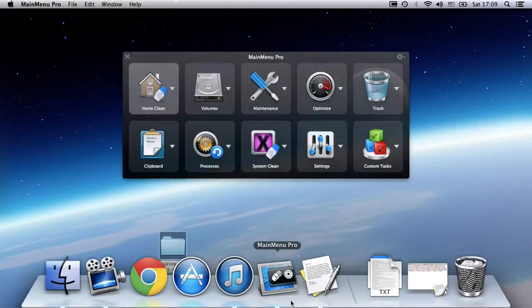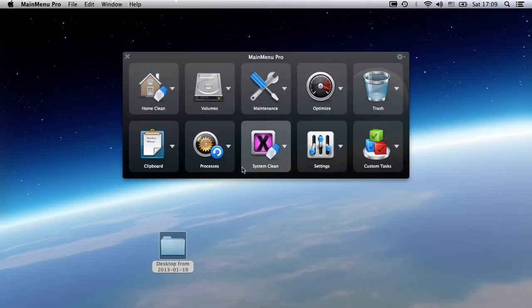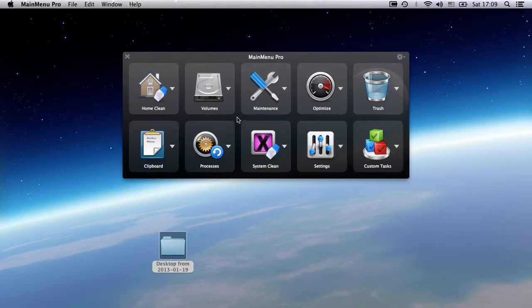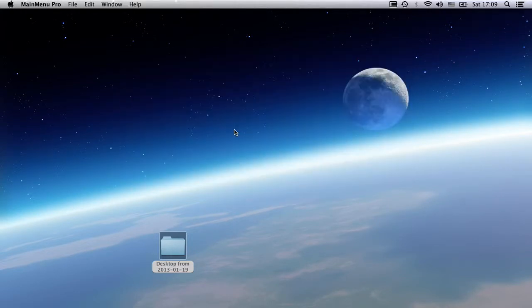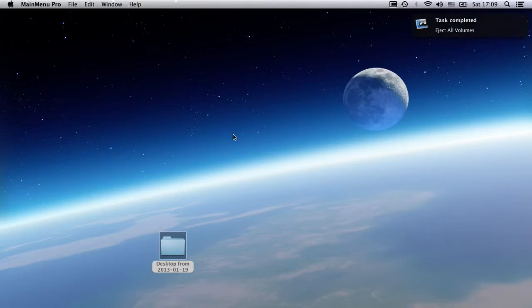Next, I'll show you how to eject my USB drives. Just select the volumes group and run the eject all volumes task. Nice and easy.